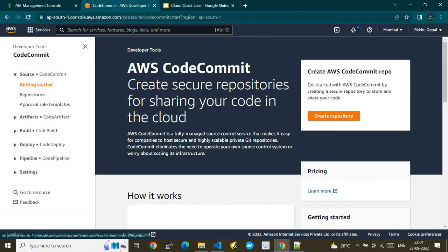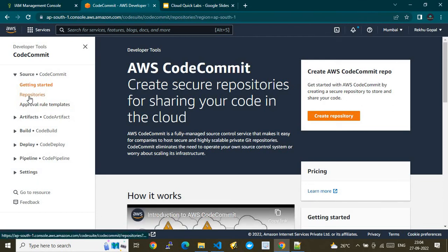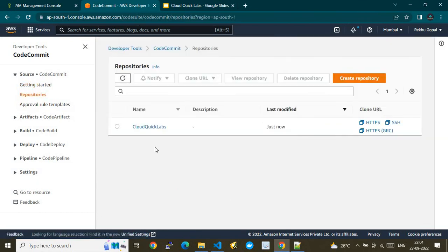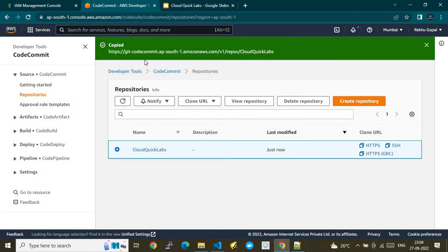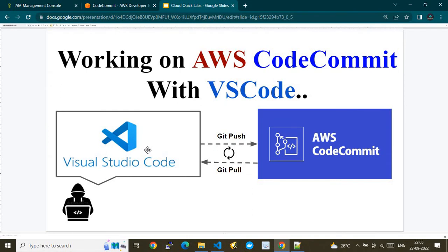Now for the main aim of this video: how we can clone it. Select the repository, click on 'Clone HTTPS', and the clone URL will be copied automatically. Now it's time to go to Visual Studio Code and clone it.